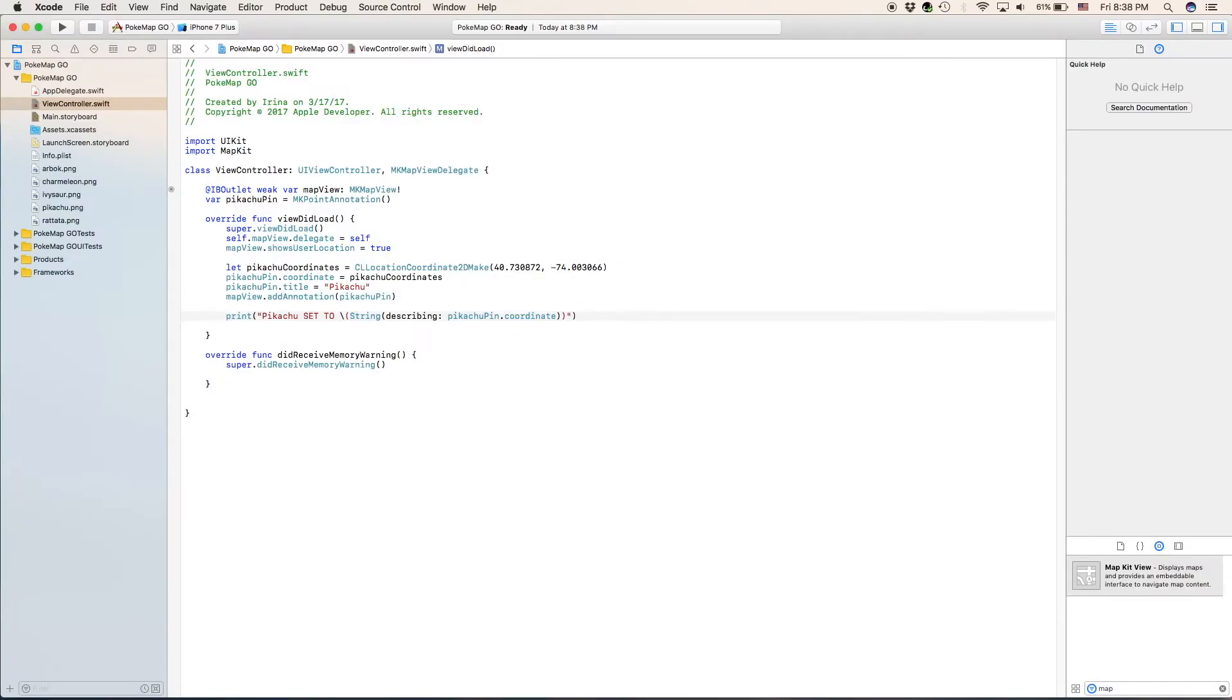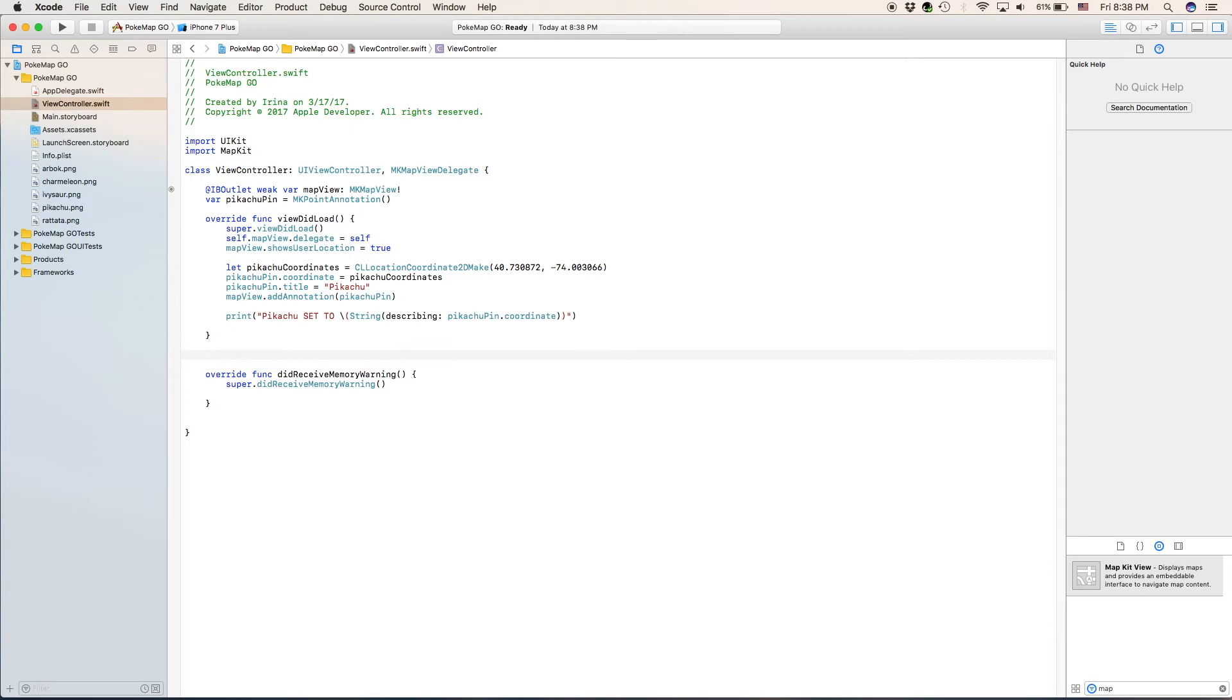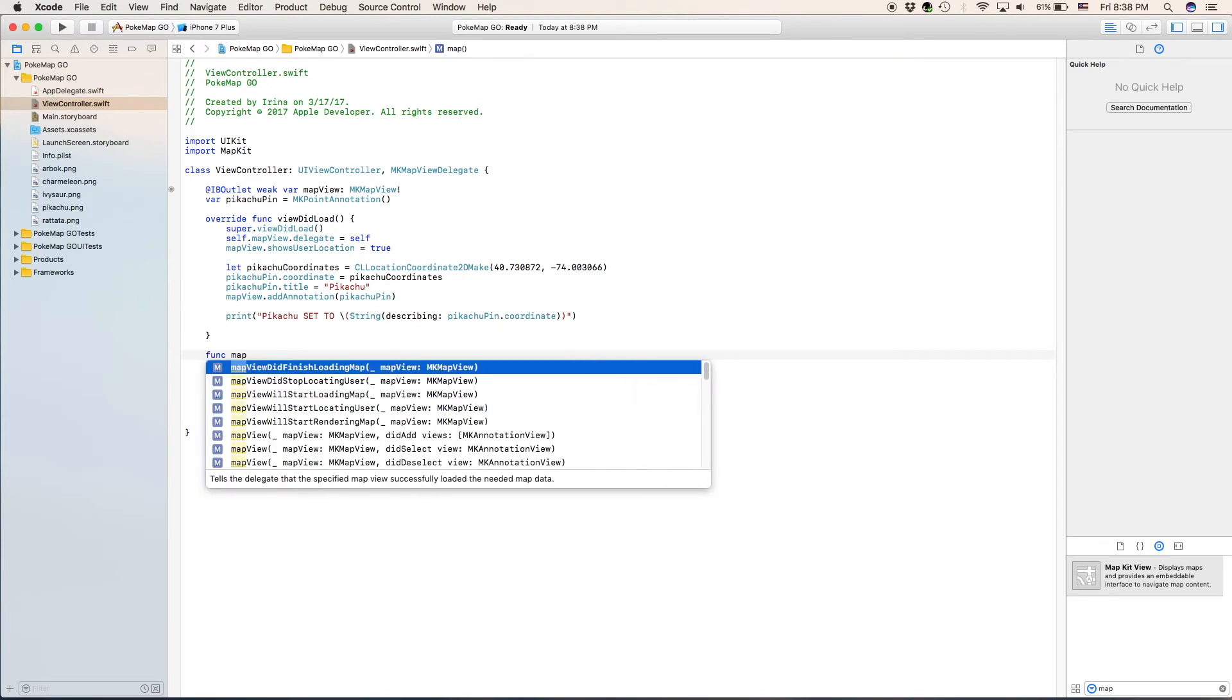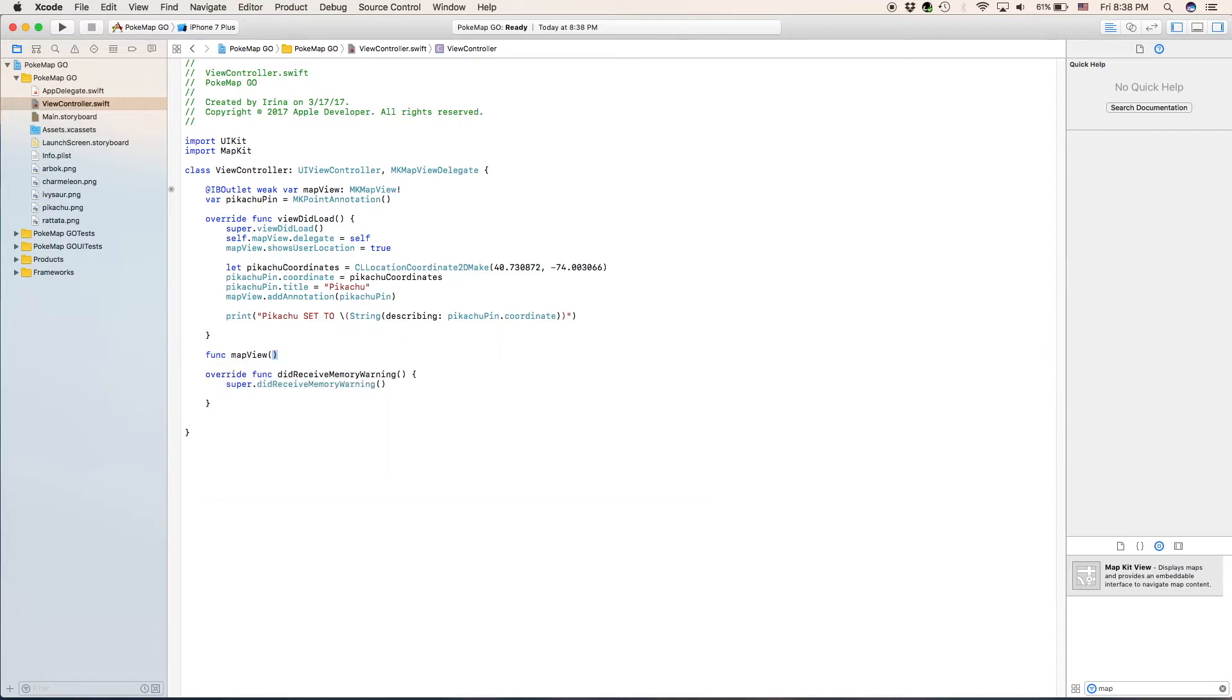Now that we are done with our view did load we can move on to our next function that we are going to be inserting right in between these two. And this is going to be our func map view. This is basically going to be the main function where we are making a view and we are setting it as the background of the annotation.